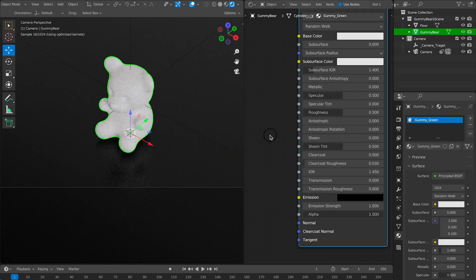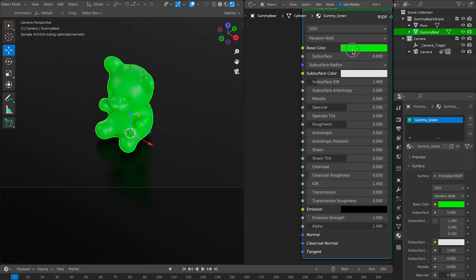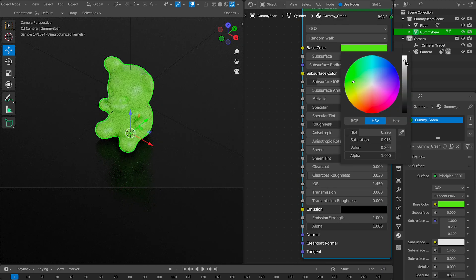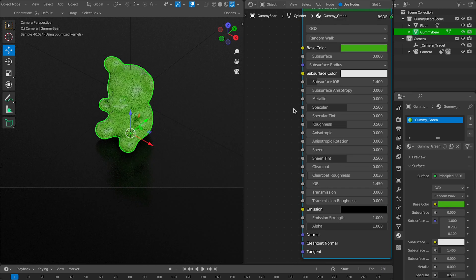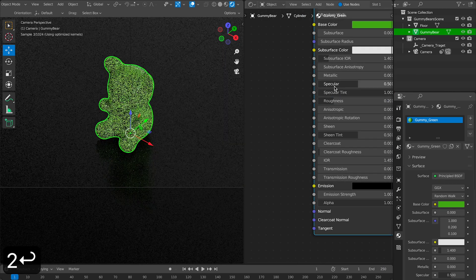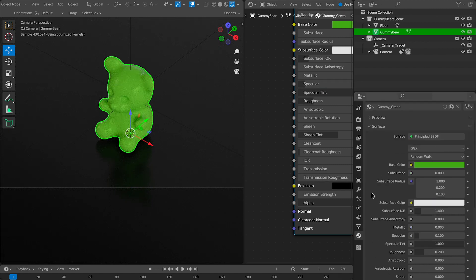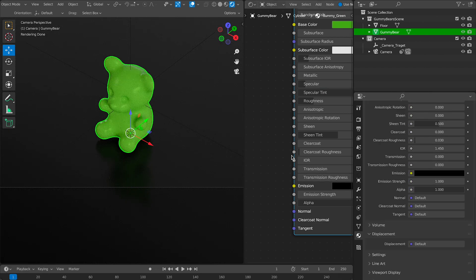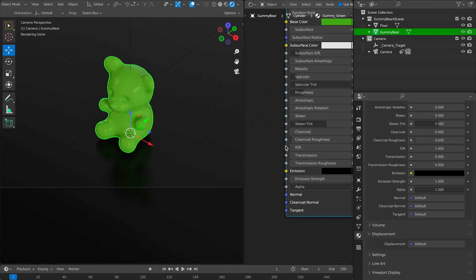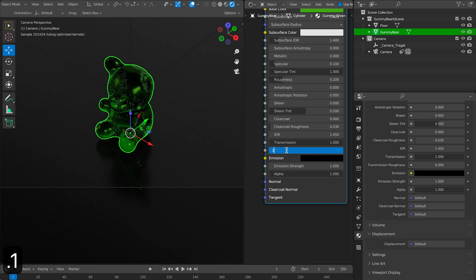You should use these settings as a jumping off point to create something that is unique and your own. I'll take a screenshot of the final material so you can use it as a reference as you create your own super cool gummy bear material.